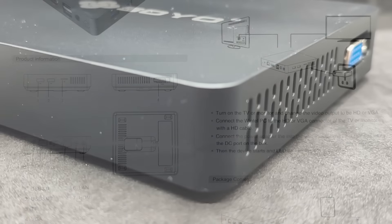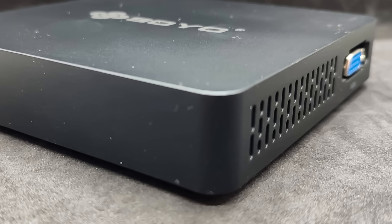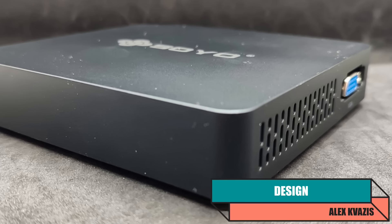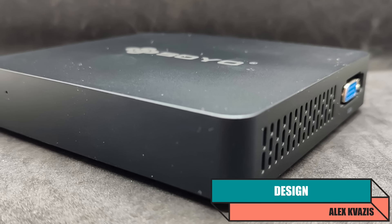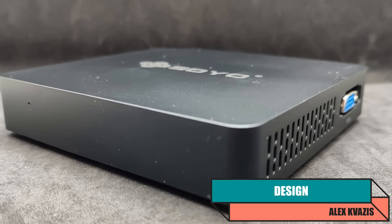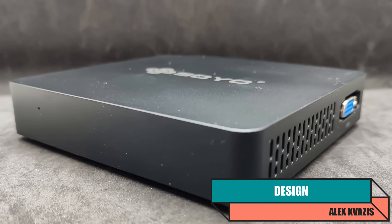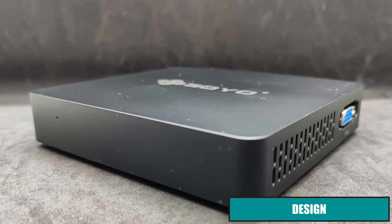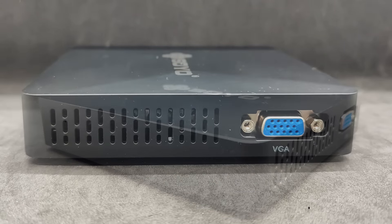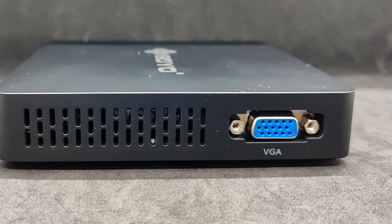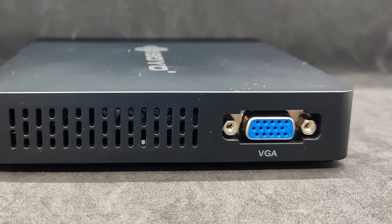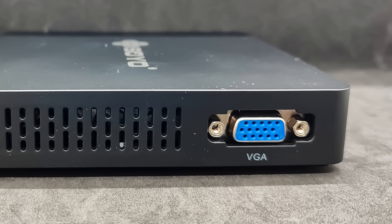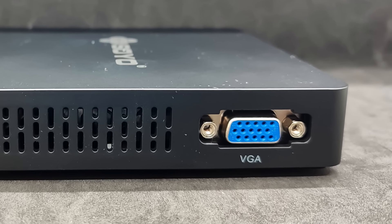Externally, the device mostly resembles a TV box. The case is square, with a side length of 120 millimeters and a height of only 22 millimeters. On one of the sides, there is an almost forgotten VGA port, which will allow using the mini PC with an old monitor.